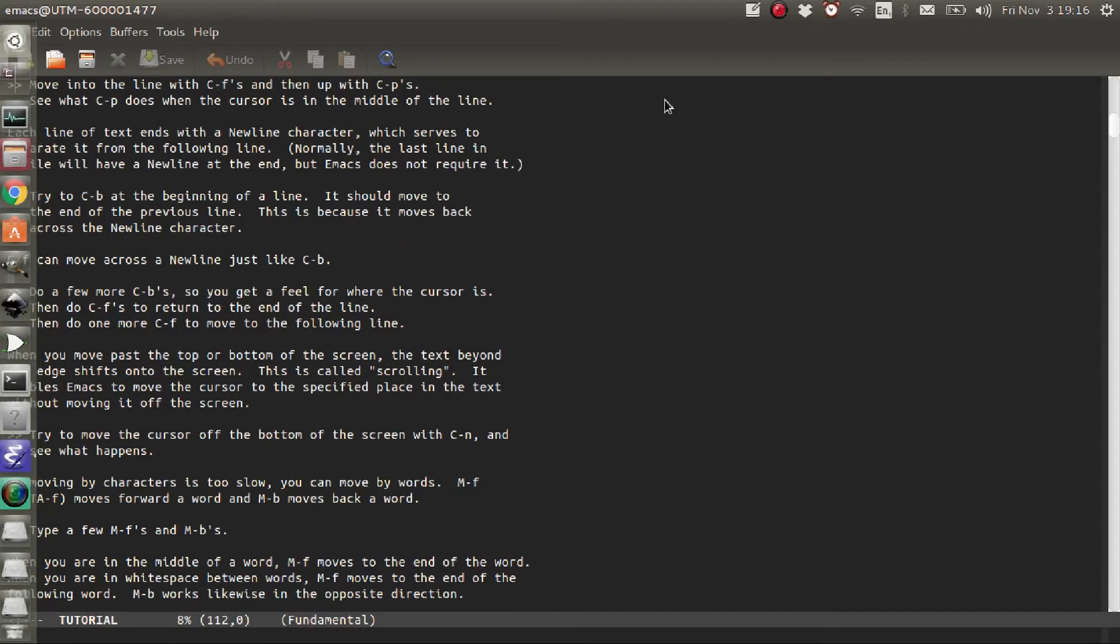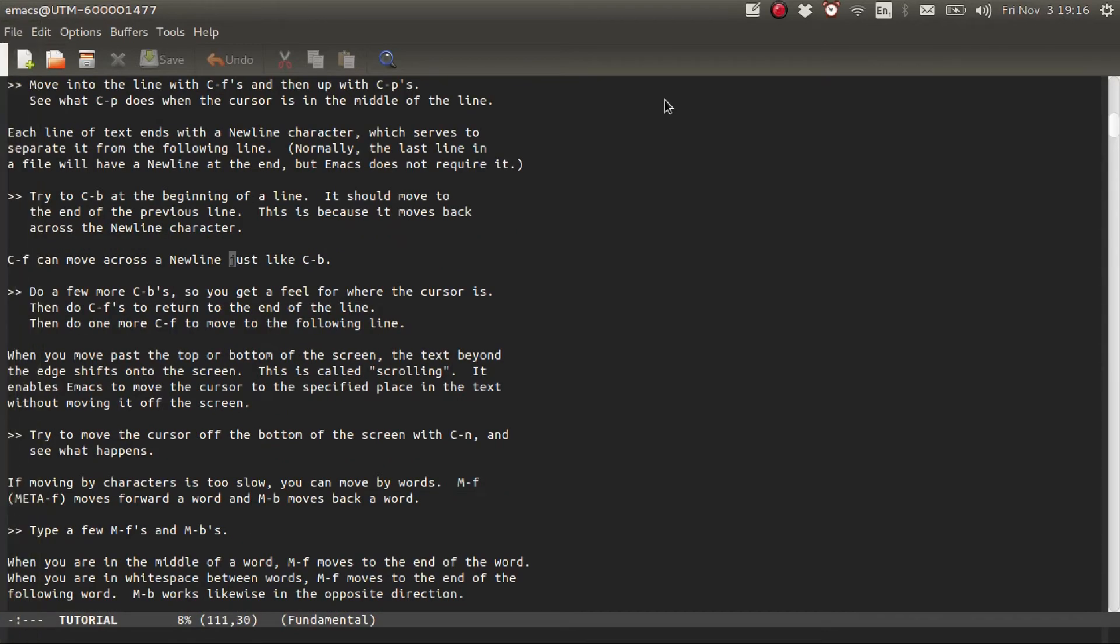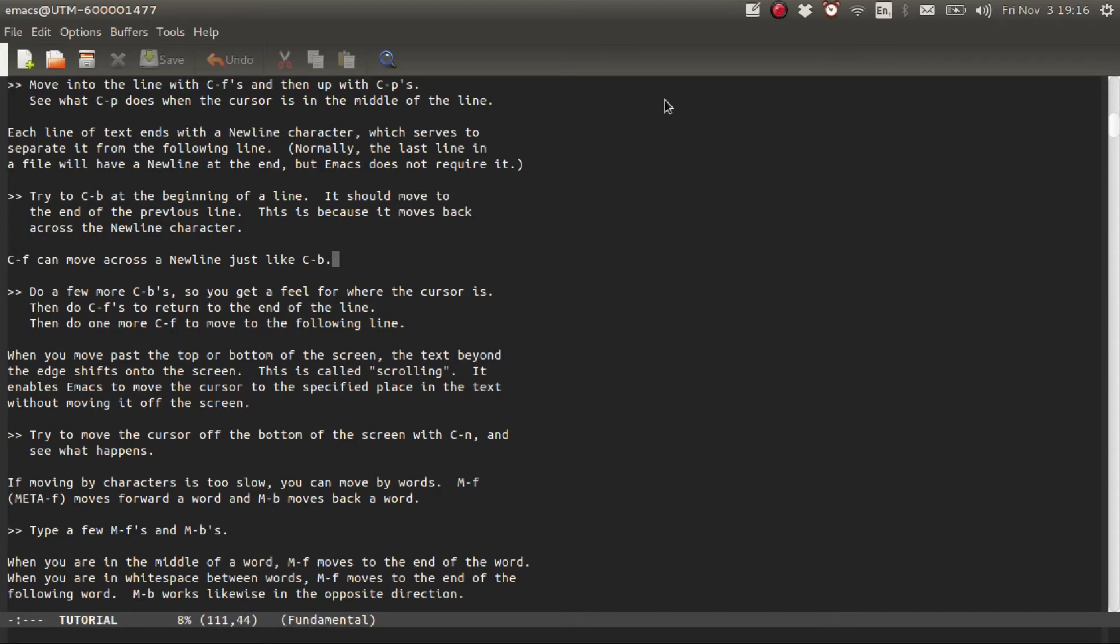Also, if you want to go to the end of a line, use Ctrl-E for end. And to go back to the beginning of the line, Ctrl-A. So do some Ctrl-A's and Ctrl-E's.